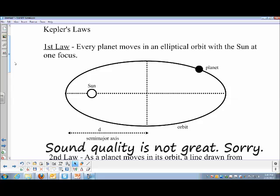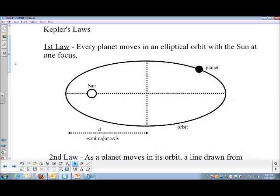The lab we're going to do this week is going to be dealing with a couple of Kepler's laws, primarily the first and third law, but I wanted to cover all three real quick just to talk about them.